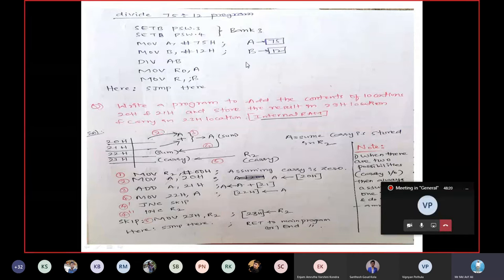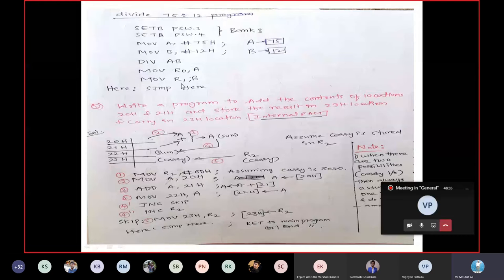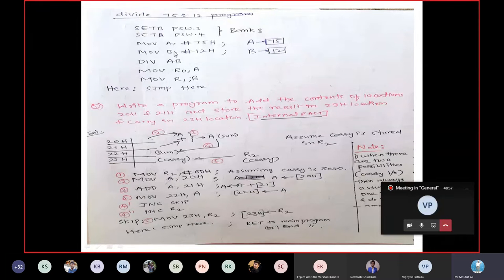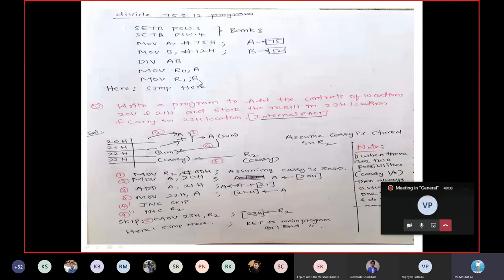The result you get: quotient in A and remainder in B. The quotient is available in A and needs to be moved to R0, so the instruction is: MOV R0, A. Similarly, MOV R1, B — the remainder will be moved into R1. So you are setting PSW.3 and PSW.4 using SETB instruction to select Bank 3, moving the dividend and divisor into A and B, using DIV AB, then moving the quotient into R0 and remainder into R1.